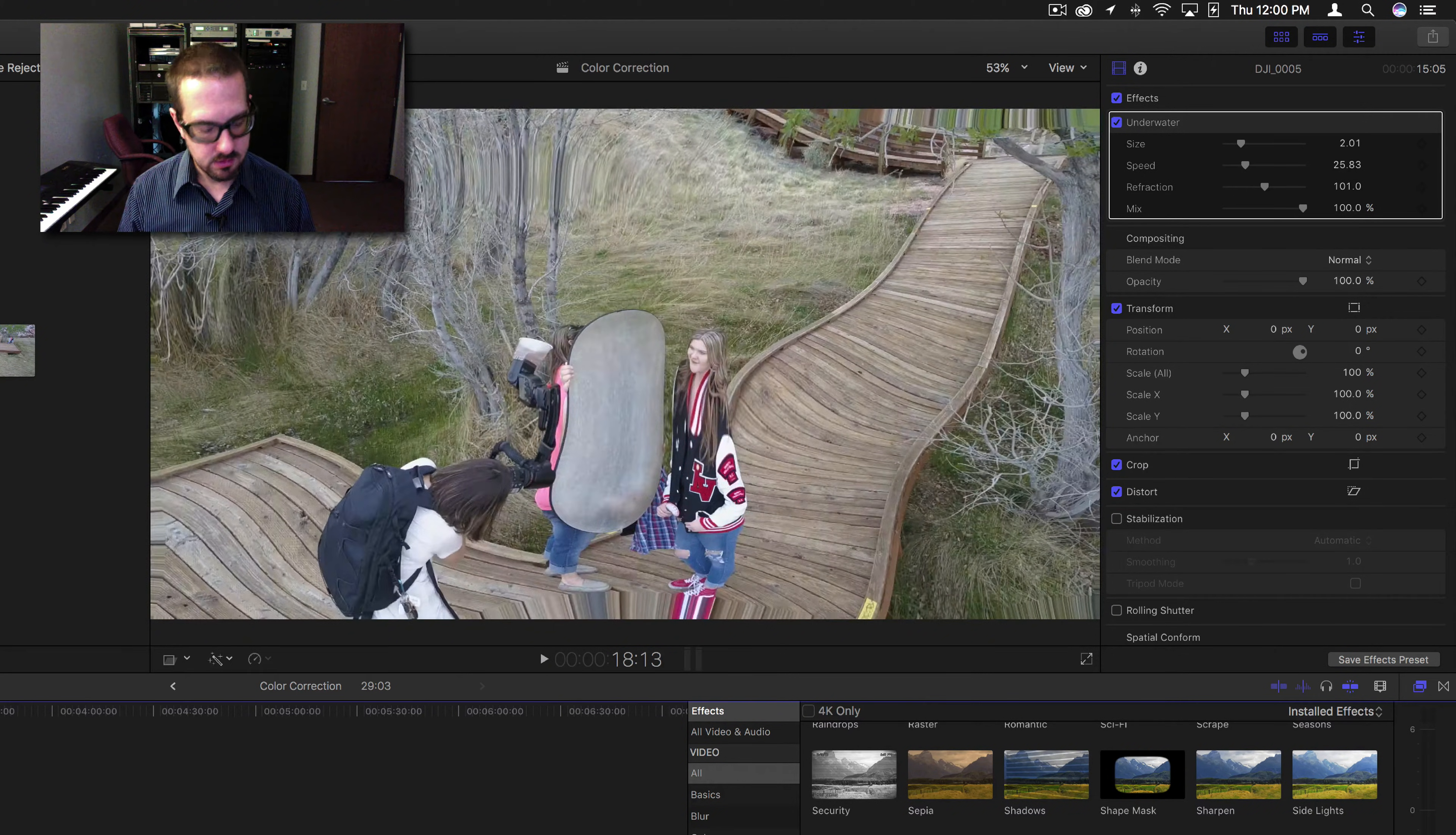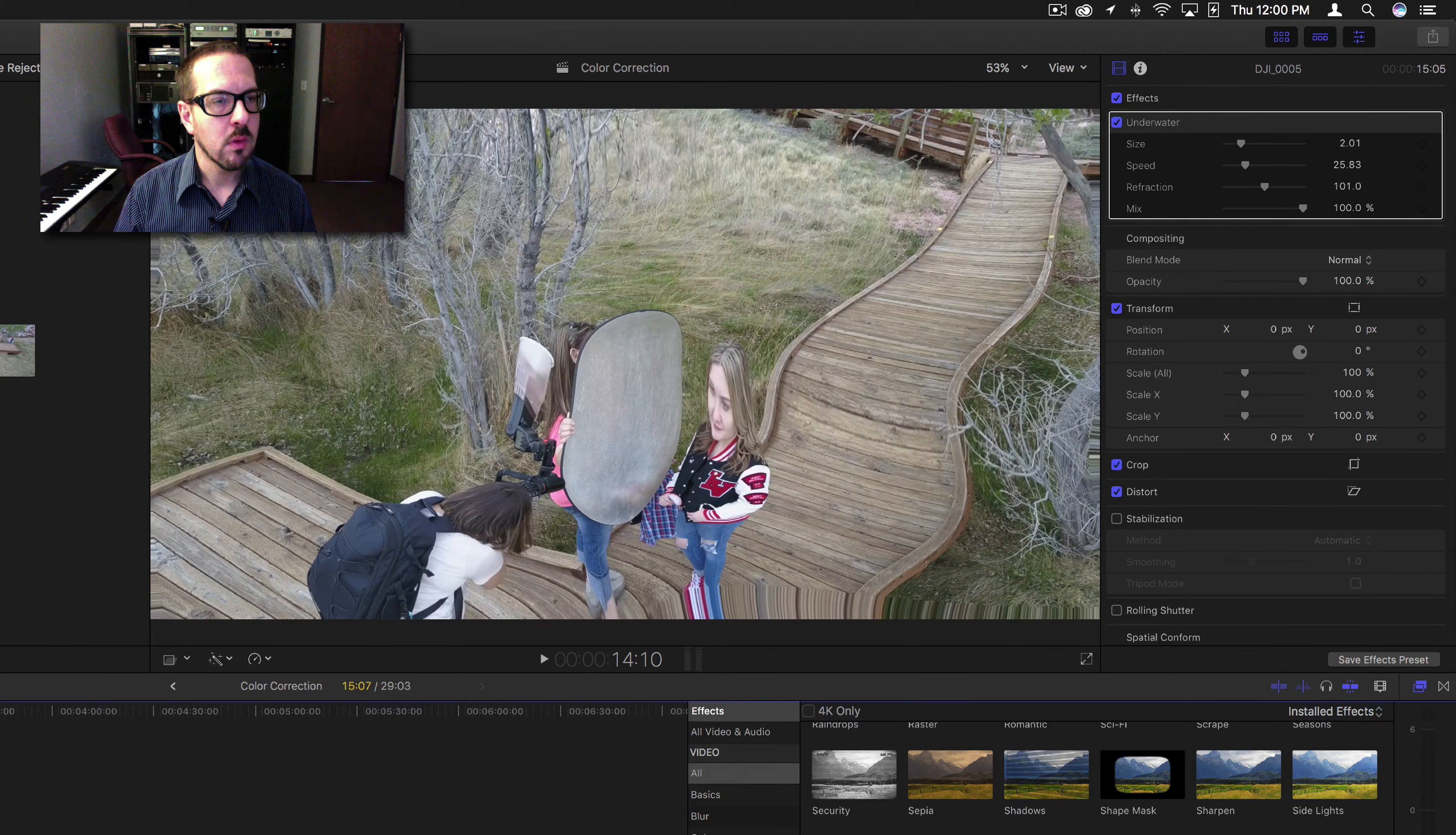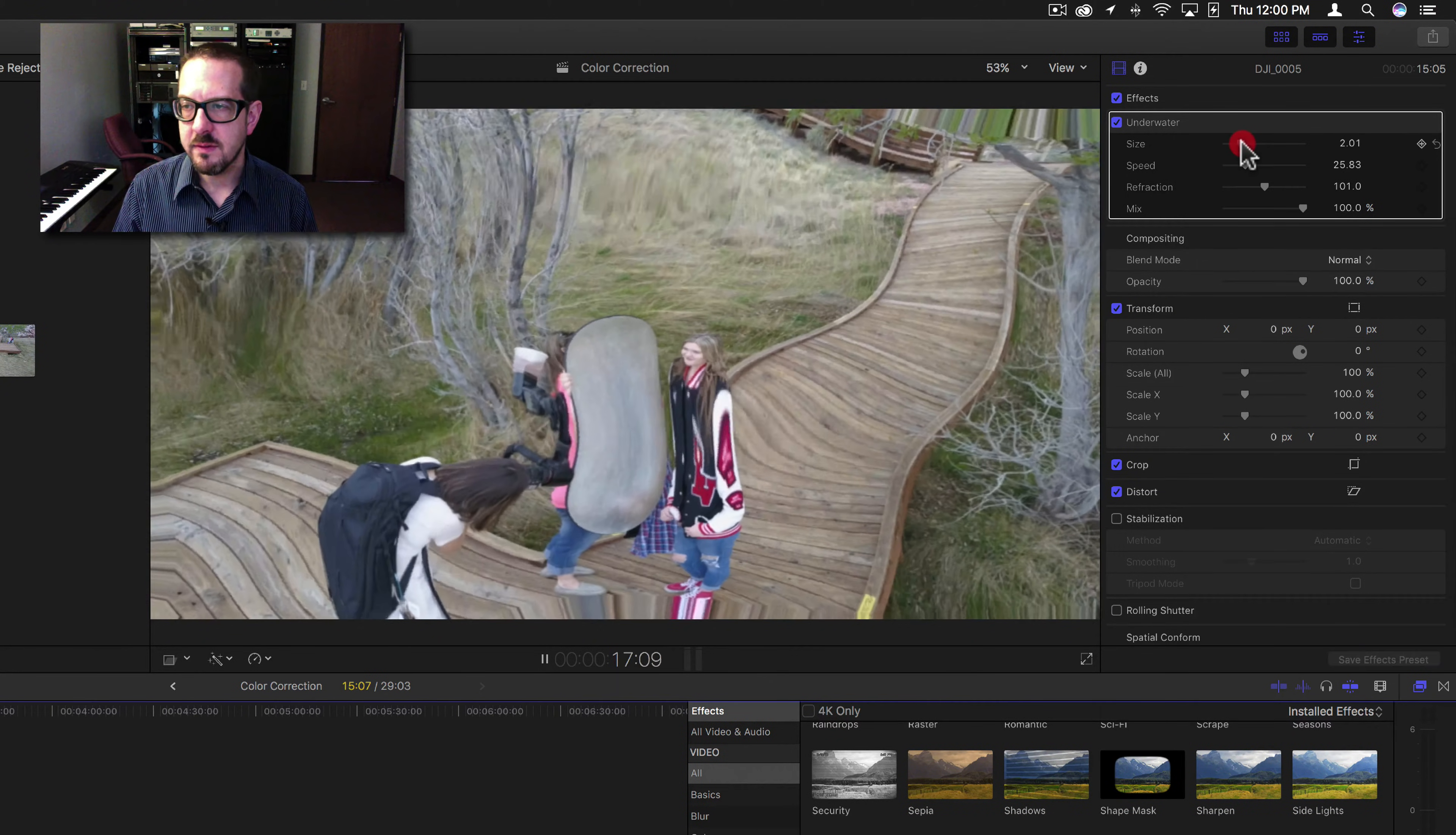This one here. All right, so first thing I'm going to adjust is the size.